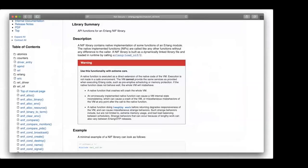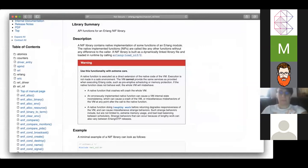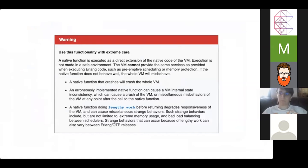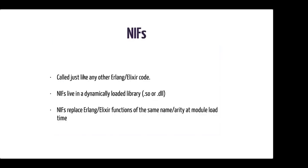The first thing that jumps out to anyone that reads the NIF documentation is this warning. There are many things that can go wrong when writing a NIF, so it's really important that we get it right. Otherwise, we can crash the VM, corrupt memory, and create security vulnerabilities. And if we're not mindful about how much time our NIFs take on the scheduler, we can degrade the responsiveness of the entire VM and make things extremely unstable. So NIFs are called just like any other Erlang or Elixir code. They live in a dynamic library, and when the NIF module is loaded, Erlang just replaces those functions that you have in the NIF code with native code.